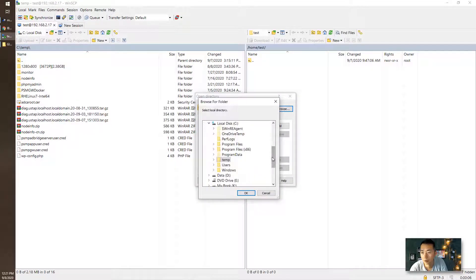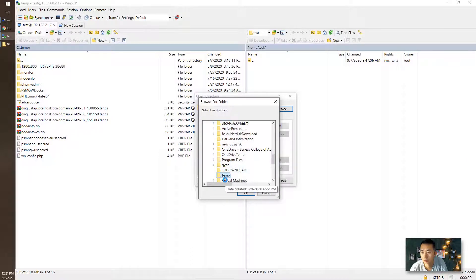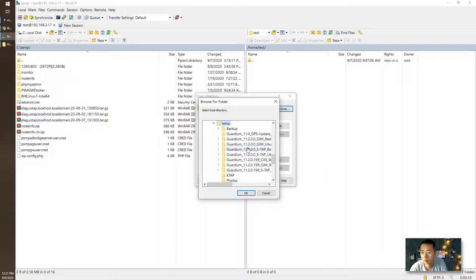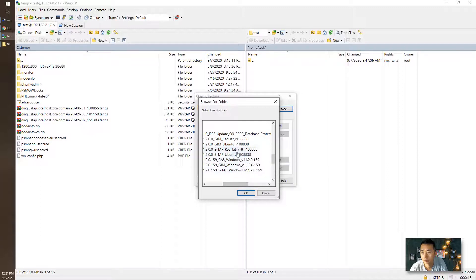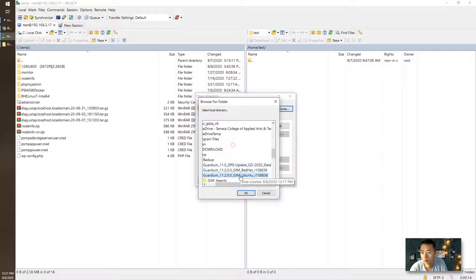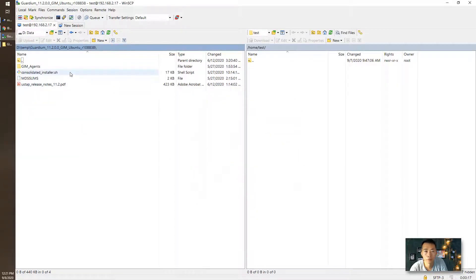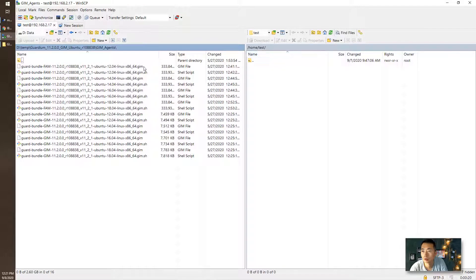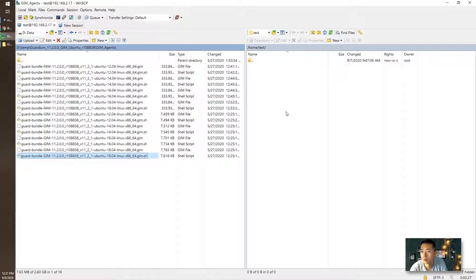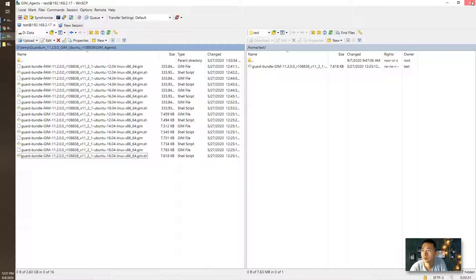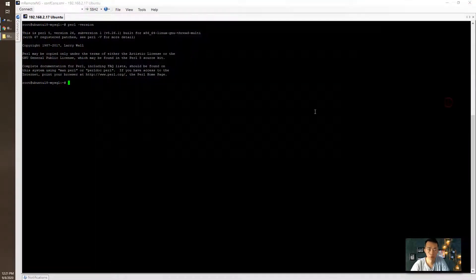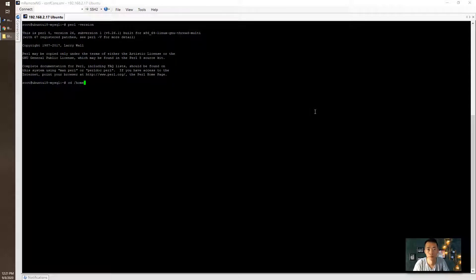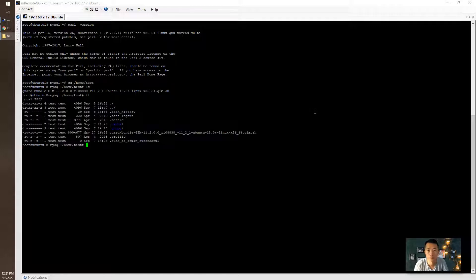It's on the D drive temp folder. GIM Ubuntu okay home test folder. It's very small only seven megabytes. Move it over. Finish that and we can double check. Great we go to the file. We're gonna make it executable.